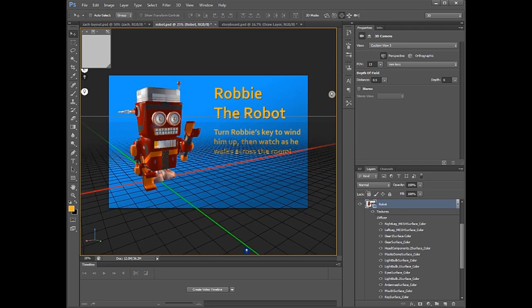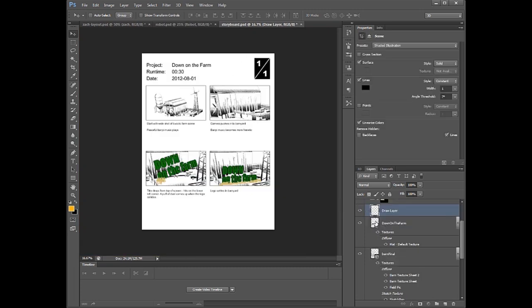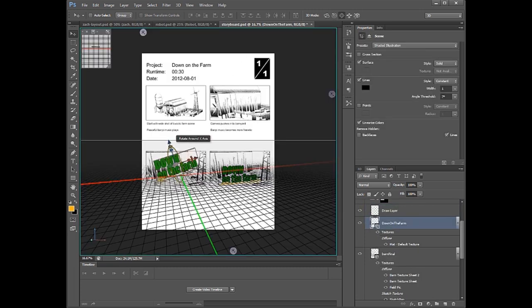Motion graphics artists can even take advantage of this feature to import and manipulate 3D elements when creating storyboards or style frames.